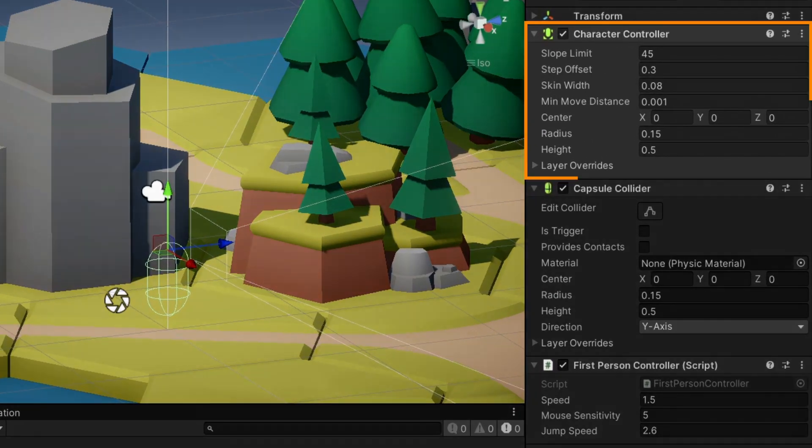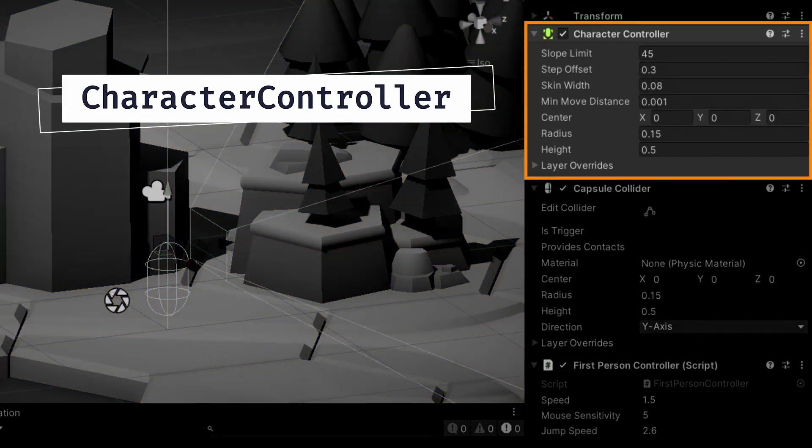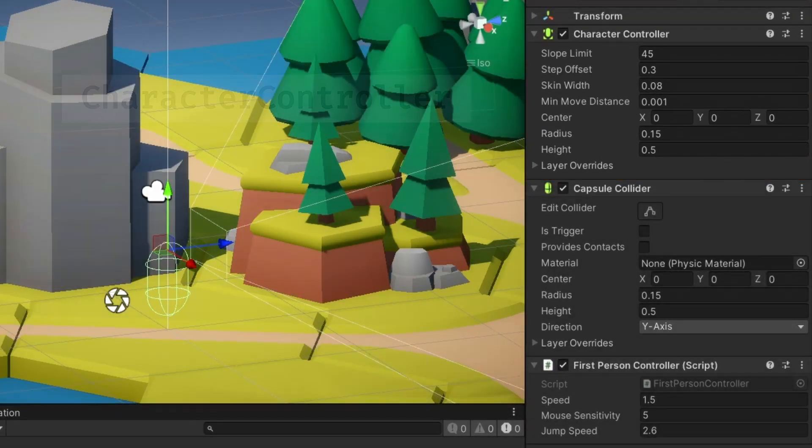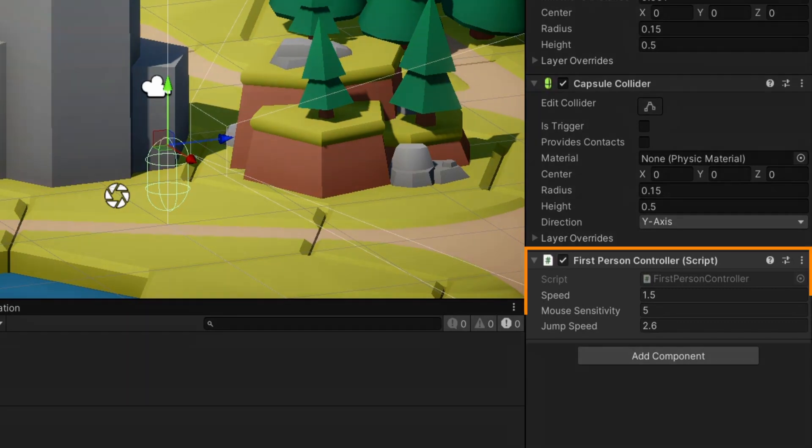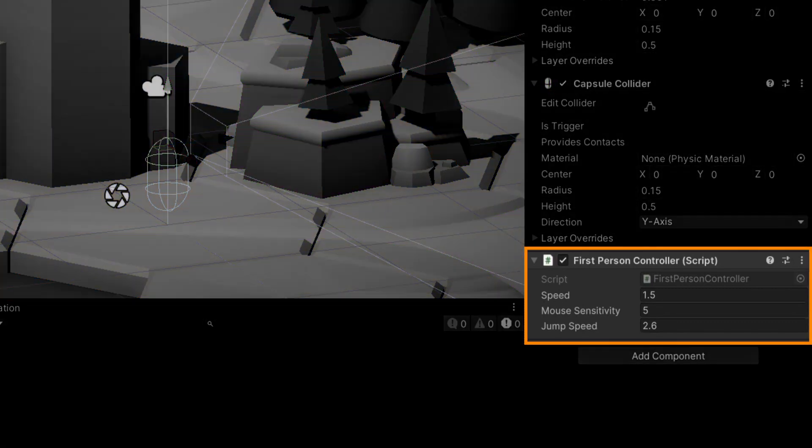One, a character controller that makes it easy to move a physical object in a Unity scene without having to manually deal with forces and rigid bodies, which can be quite annoying. And two, we'll just give it a C-sharp script called FirstPersonController, with the following code.